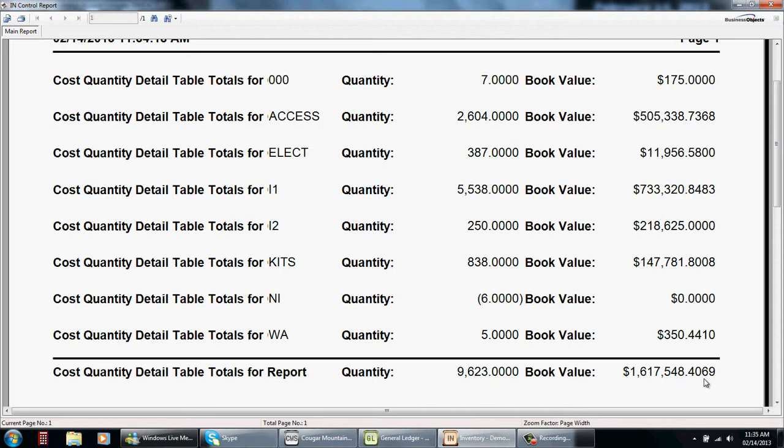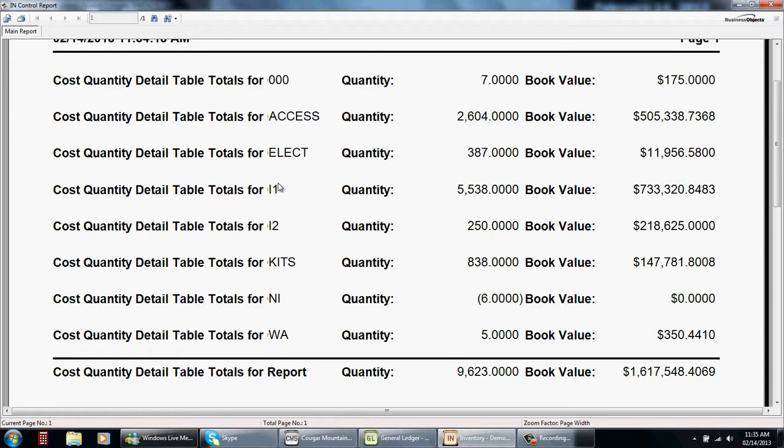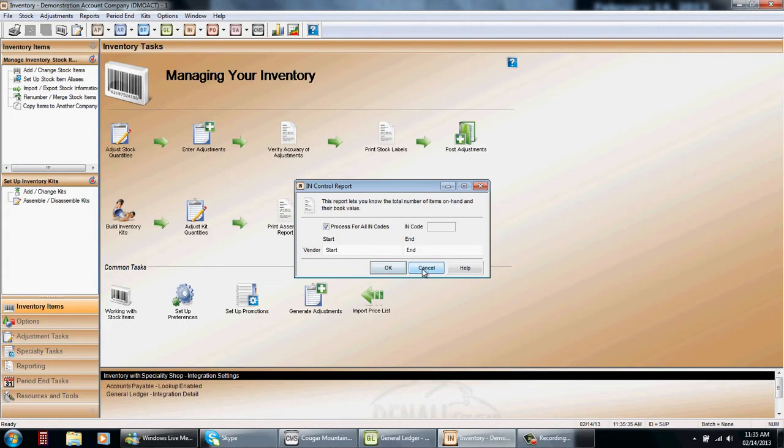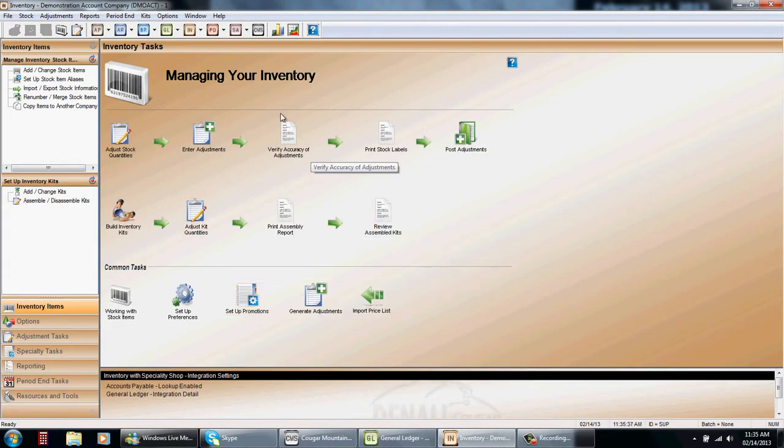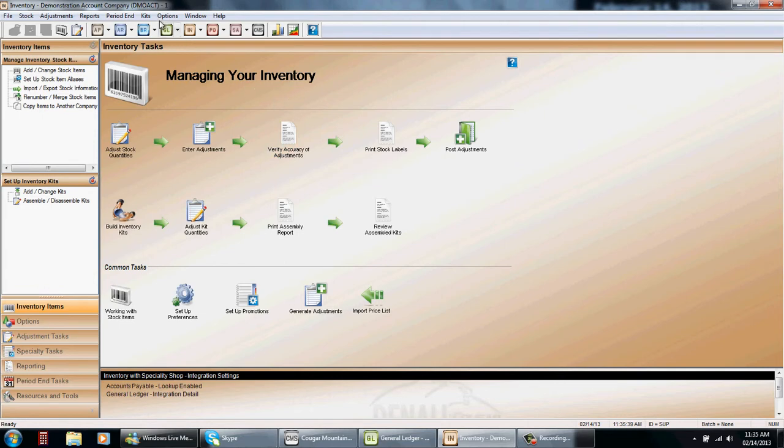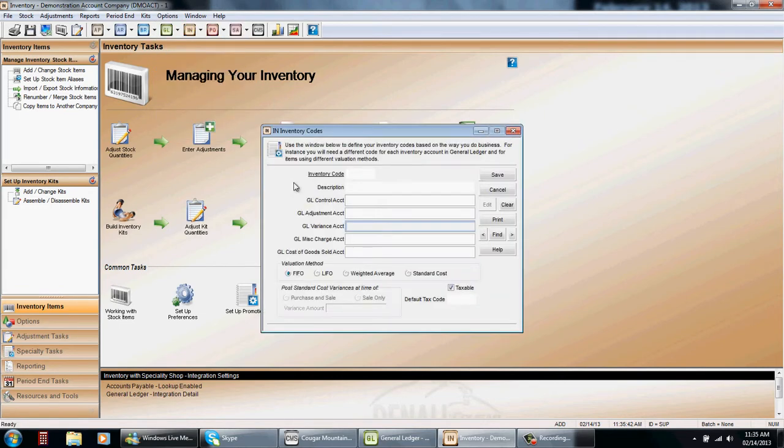Now the question is does it check and balance to what we have on our trial balance. Each one of these codes here should have a different general ledger line. That way we can find out through each one of my codes. Then we can find out through my codes if each one of these and the dollar amounts matches to my trial balance. To do that we don't go out to general ledger, stay in the same module but open up your inventory codes.